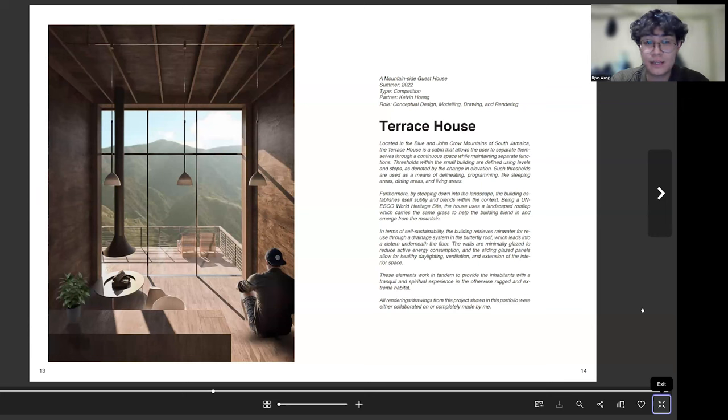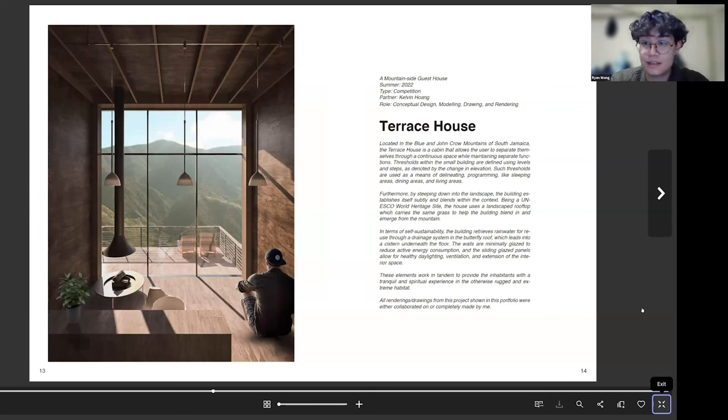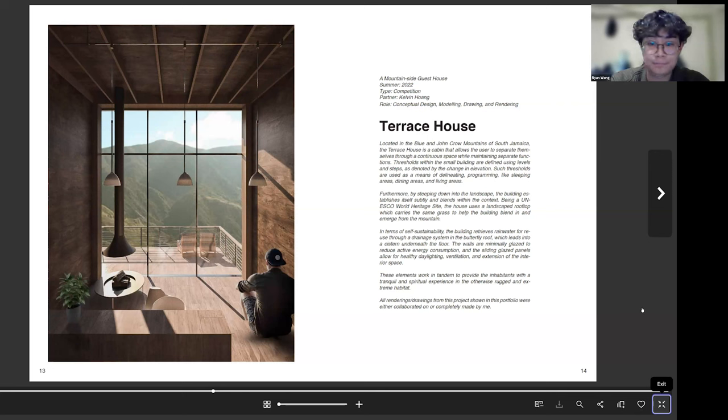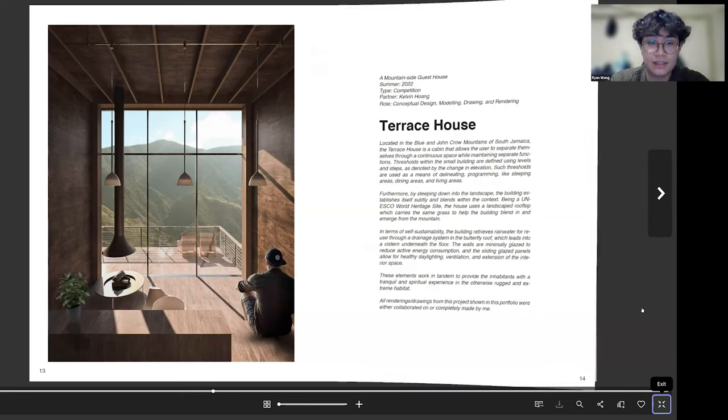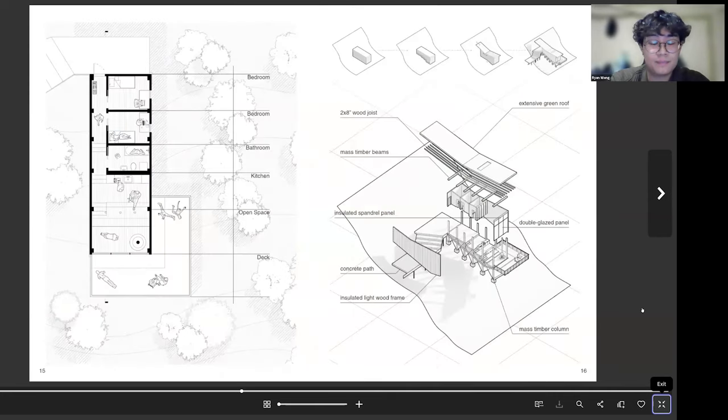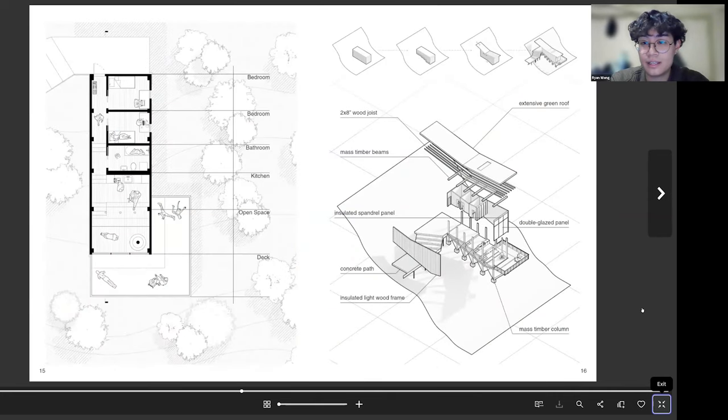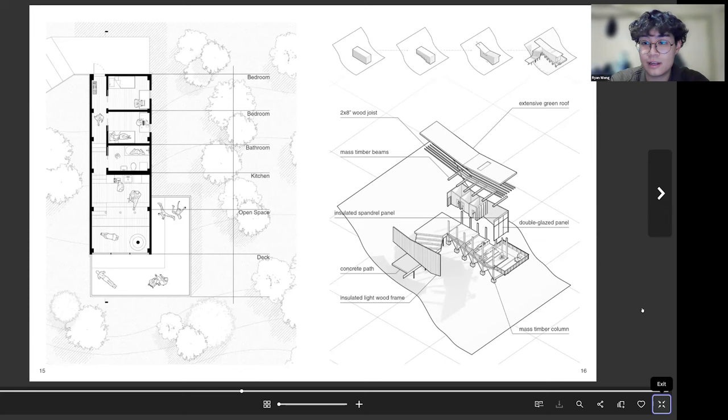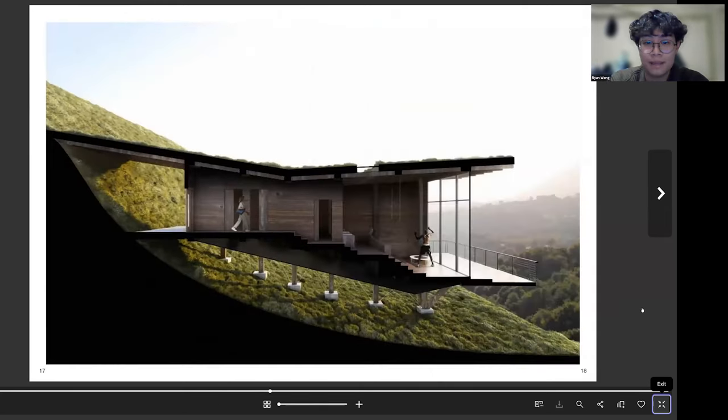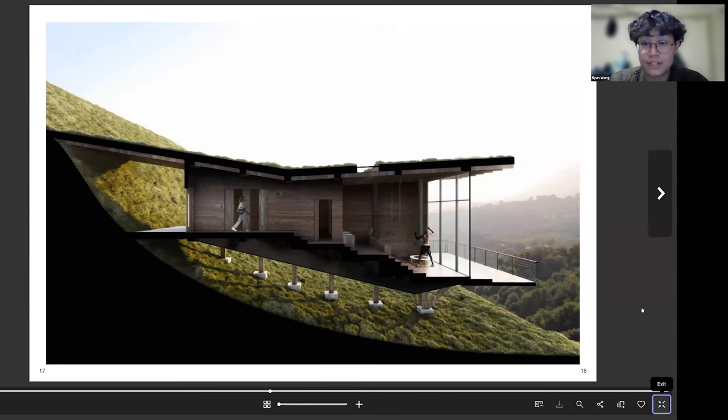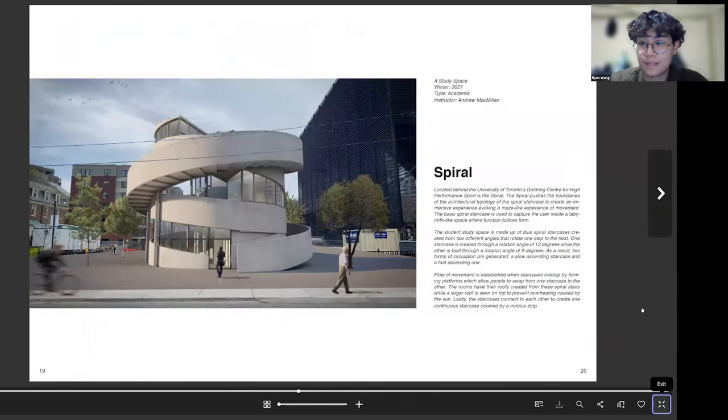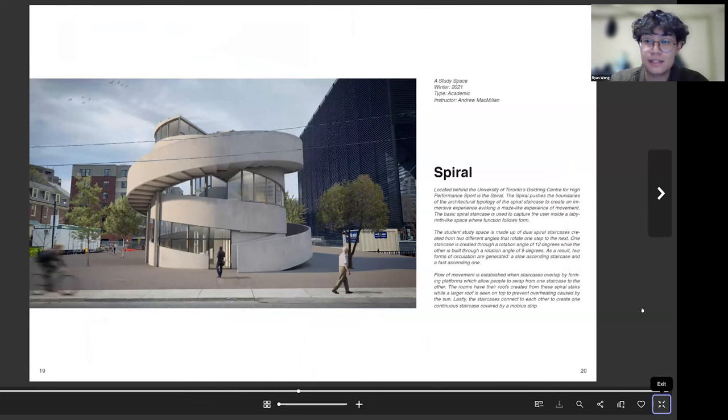Similar to my first project, I just have this rendering on the left as like the hero image, and then the same stuff, the title and just some paragraphs describing the project. And then we just have a plan drawing and a quick exploded diagram to showcase the materials as well as how I came up with the form of the building. And then just sectional perspective.